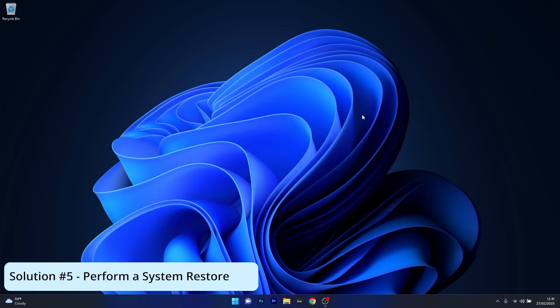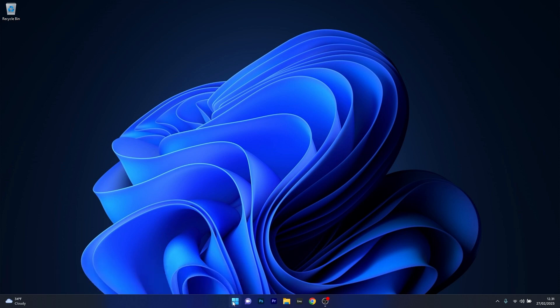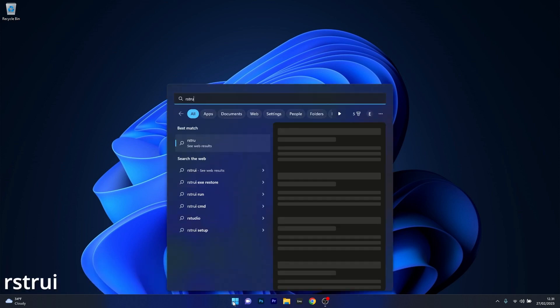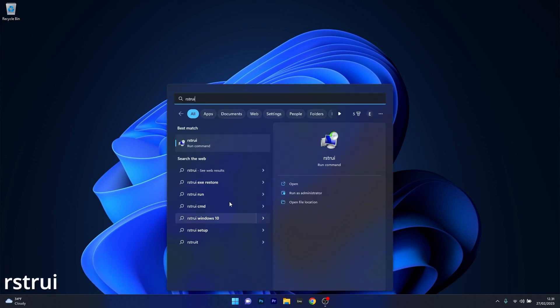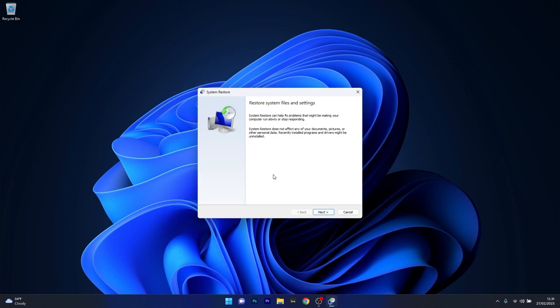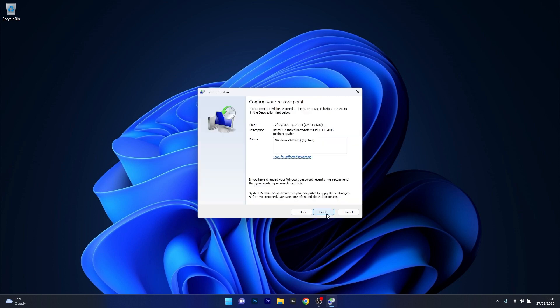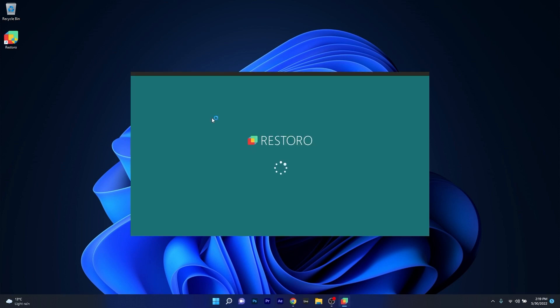Lastly, another great solution is to perform a system restore. Press the Windows button, type in rstrui, and select it as a run command from the search result. Press next in the system restore window, choose the earliest point in time before you think the problem occurred and click next. Select finish to start the restoration procedure. Wait until it's finished and then check if the problem still persists.